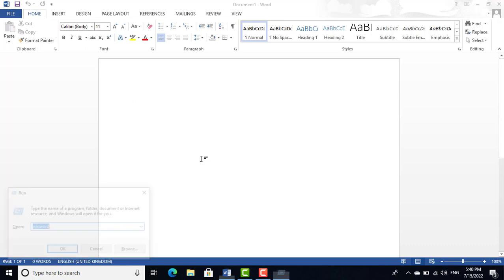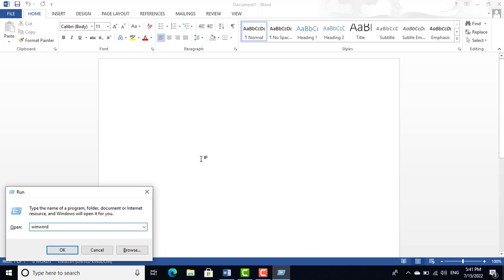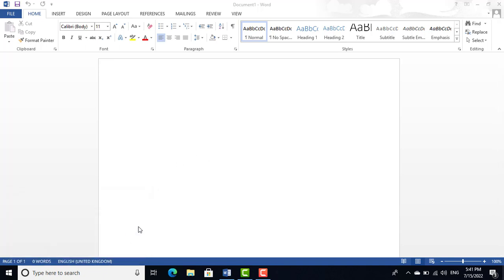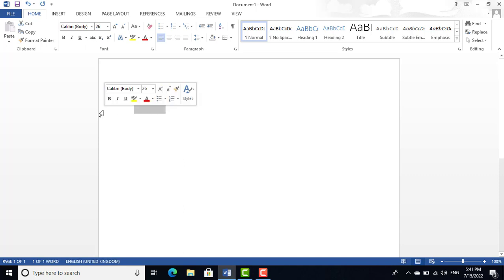First of all, we should know the run command of Microsoft Word. Go to the Run command window, press Win+R, then write 'winword' and press Enter — that is the run command of Microsoft Word. The file extension of Microsoft Word is .docx (D-O-C-X).